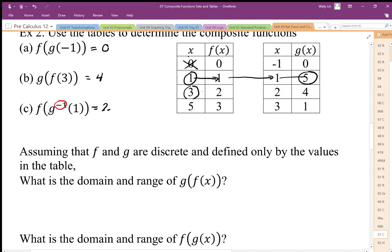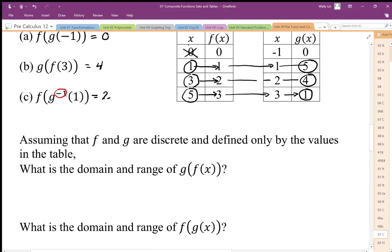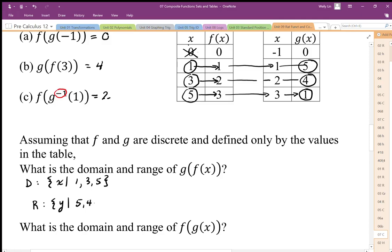If I input 3, I get an output of 2. I can input 2 into g and get an output of 4, so 3 and 4 are inputs and outputs of that composite function. I can try 5 — my output from f is 3, I can input 3 into g and get an output of 1, so that's another valid pair. So the domain of this function is going to be 1, 3, and 5. The range would be the outputs of this function: 5, 4, and 1.